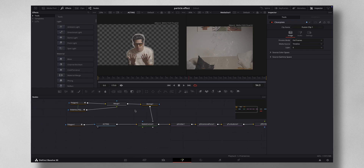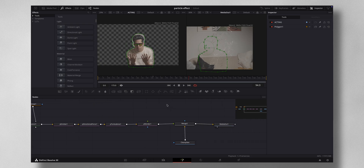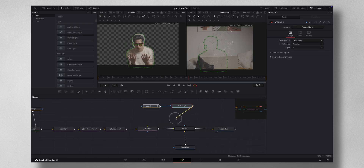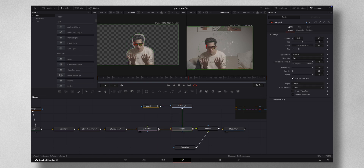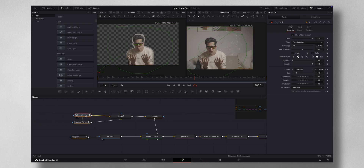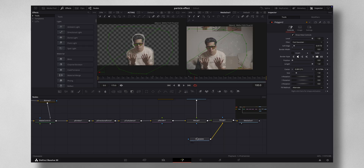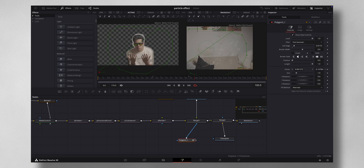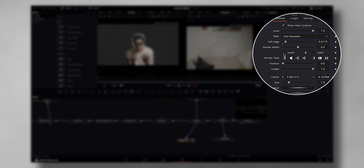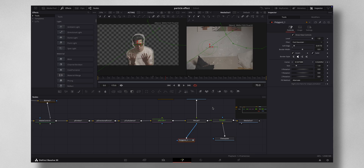Copy the acting node and the polygon node and paste them, connecting to the render node. The subject is still visible after the particles leave, so copy the polygon node again, paste it, and connect it to the mask input of the merge node. Make sure Invert and Solid are selected on this polygon node so the actor disappears as the mask animates.